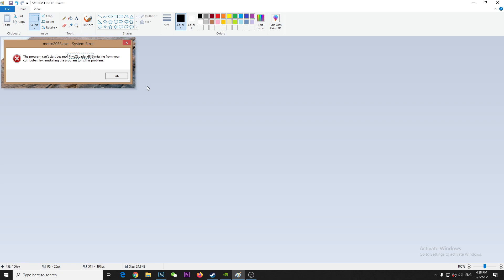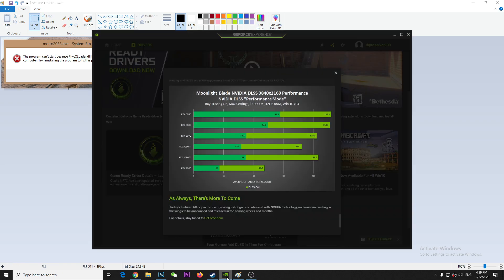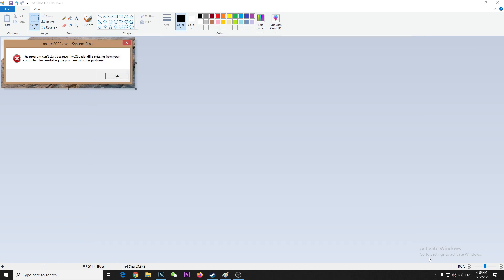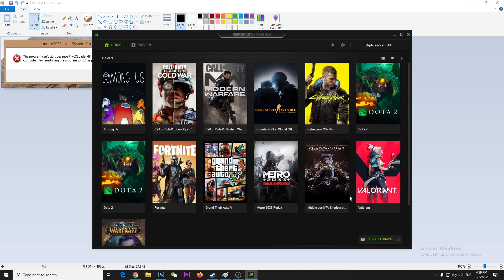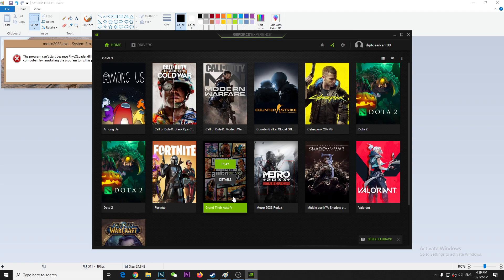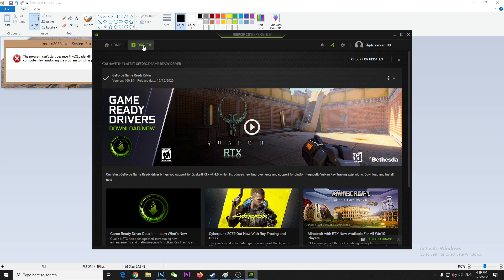I'm using Nvidia, so right now I'm just going to close it and go to the Nvidia settings. Just go to the Nvidia settings and make sure your device is up to date. This is my driver, as you can see I'm using the latest version.